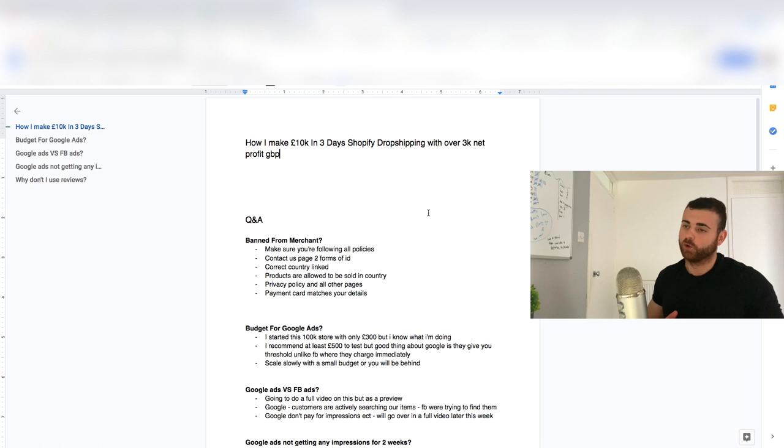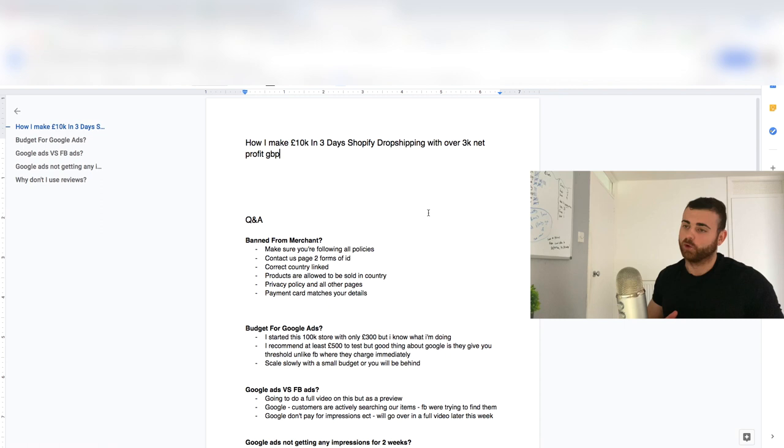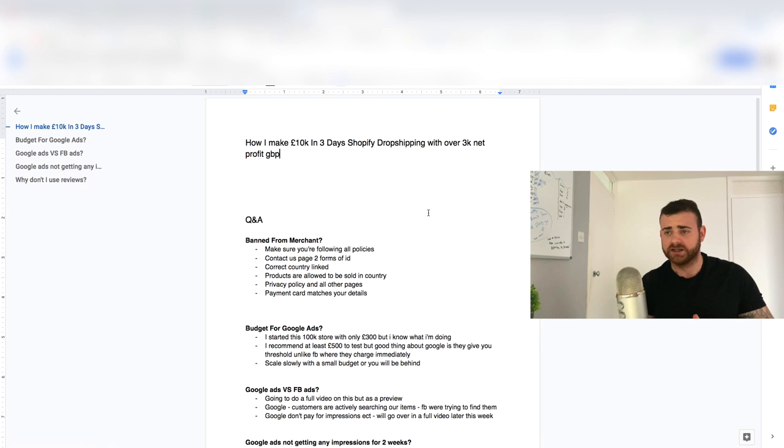Privacy policy and all other pages. So refund policy should be there, privacy policy, terms of service, the contact us page like we mentioned before, a little about us page. All these pages need to be in the footer, so make sure they're all good.